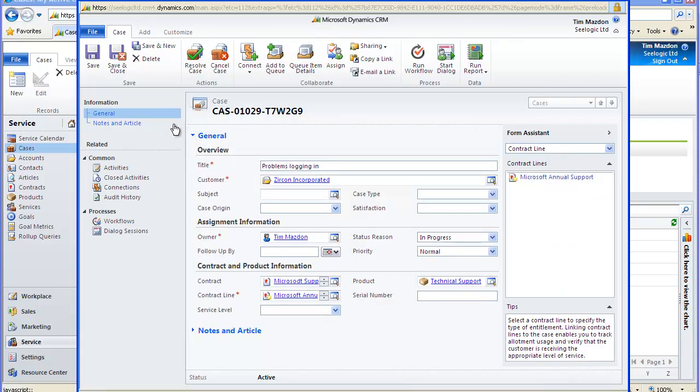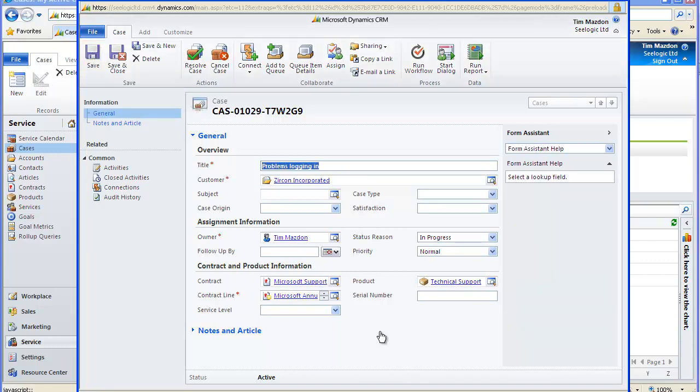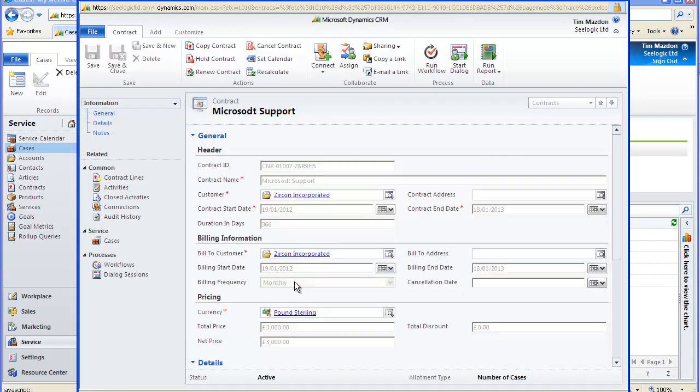Once I have saved my case, I can go back into the contract by using the hyperlink from the contract field and see all the cases linked to that contract.